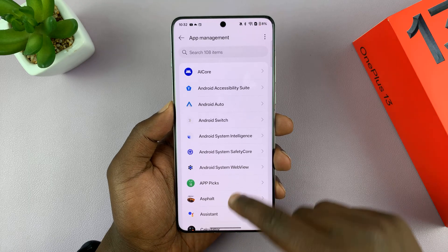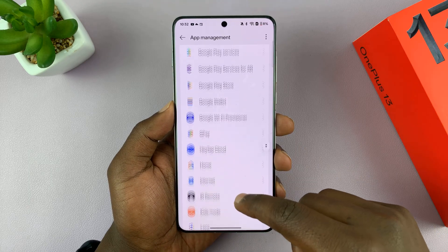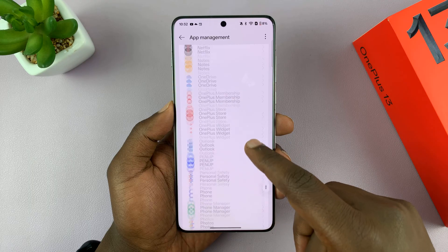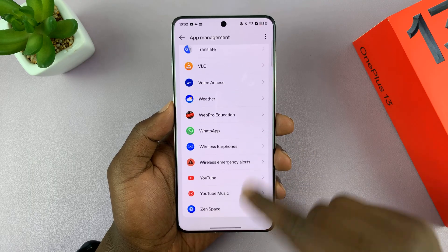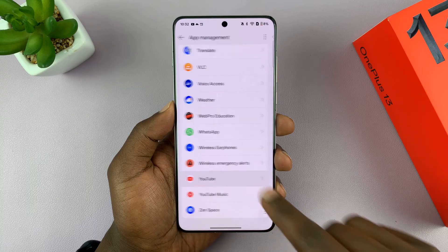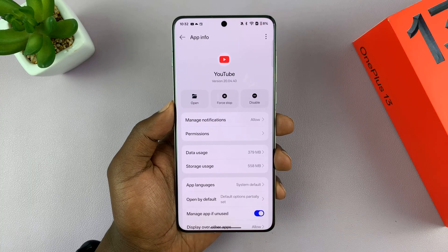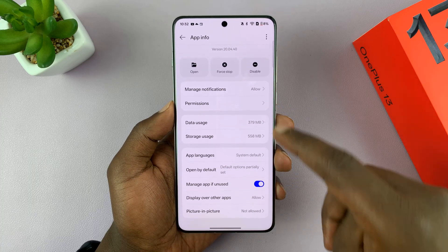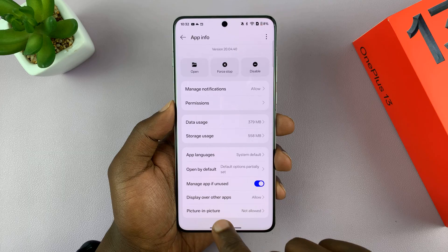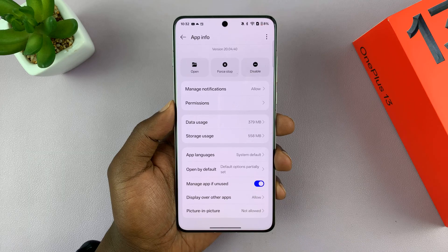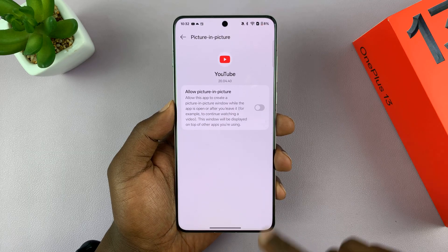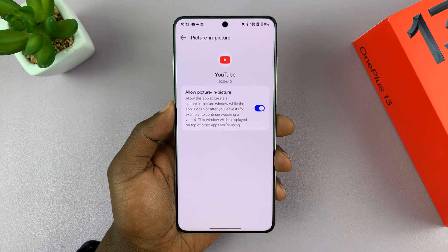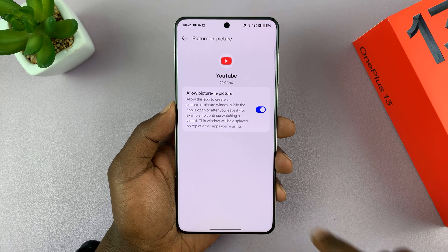So let's say you want to do it for YouTube. You can scroll and find that specific application — YouTube is here. I'll tap on YouTube. In the YouTube app info page, if I scroll to the bottom, I shall see picture-in-picture, currently not allowed. If I tap on that and enable the option, then I should have enabled picture-in-picture for YouTube.